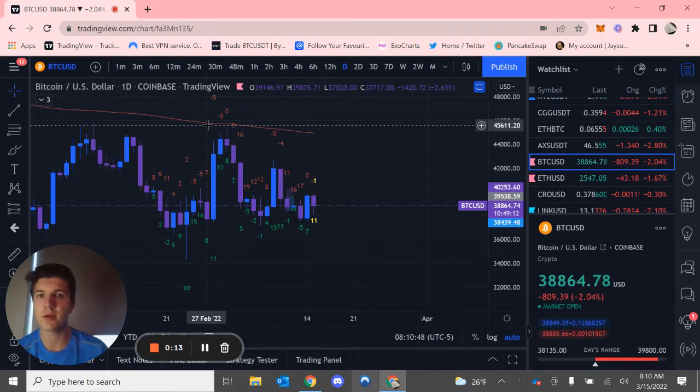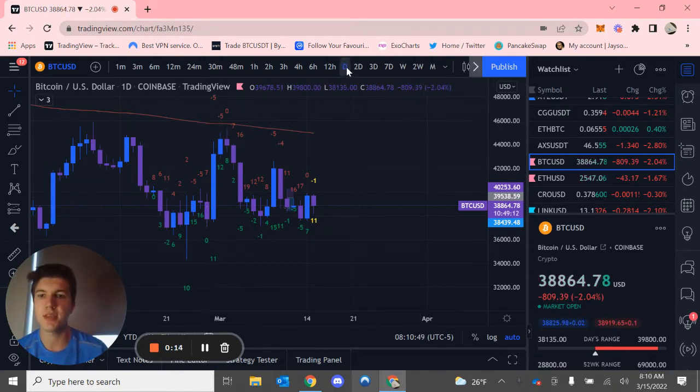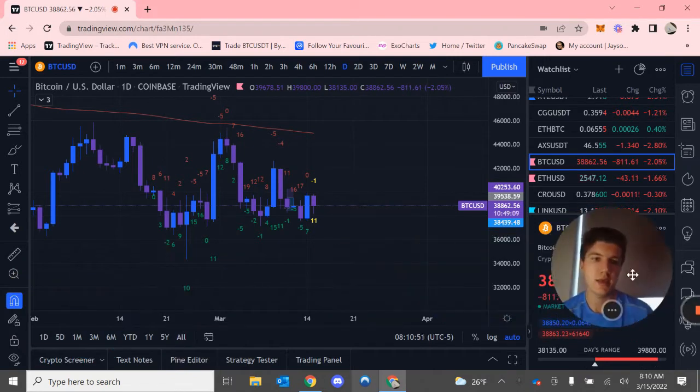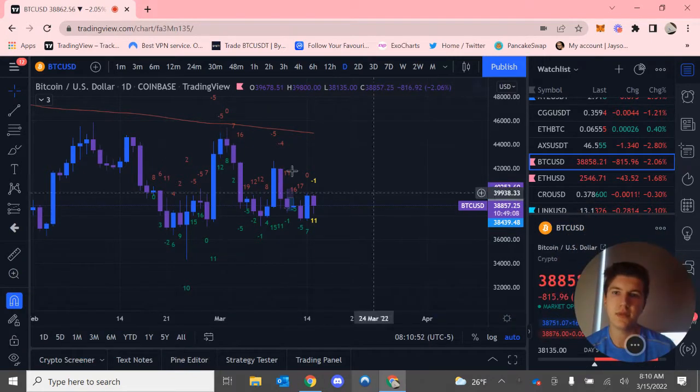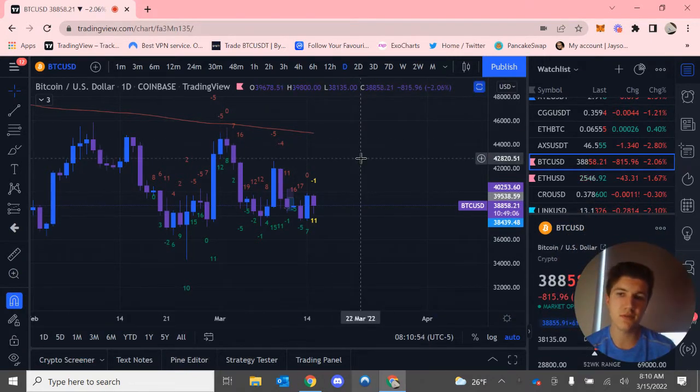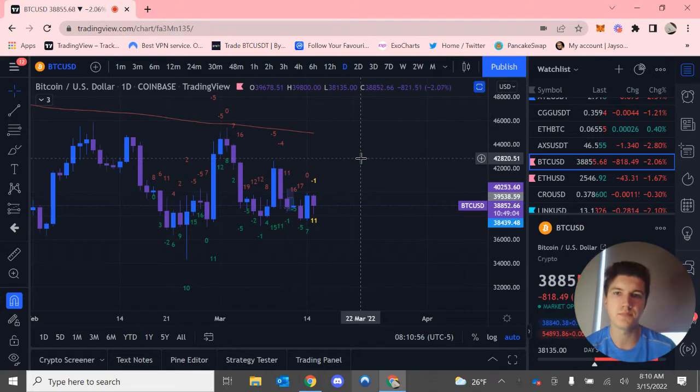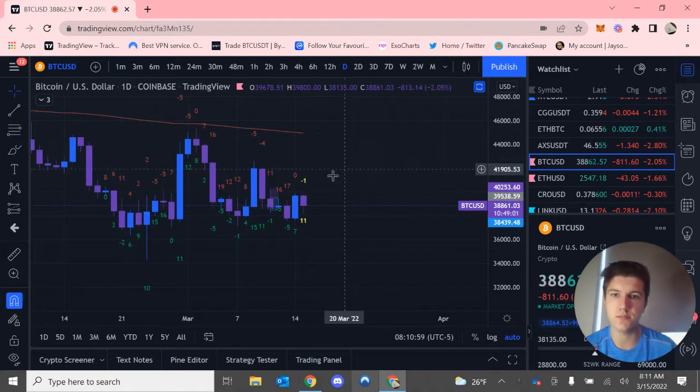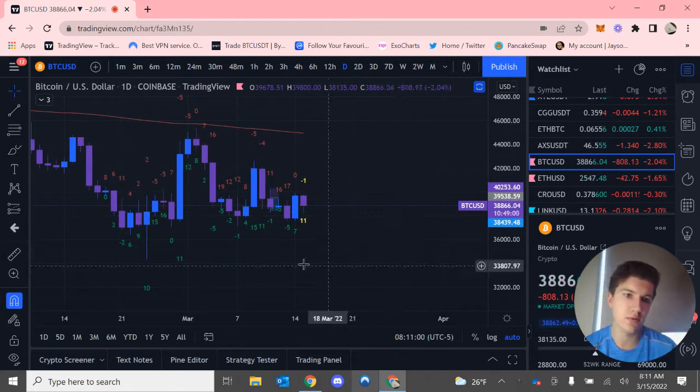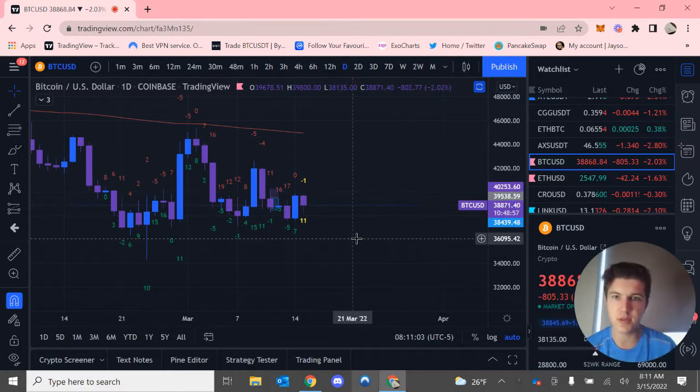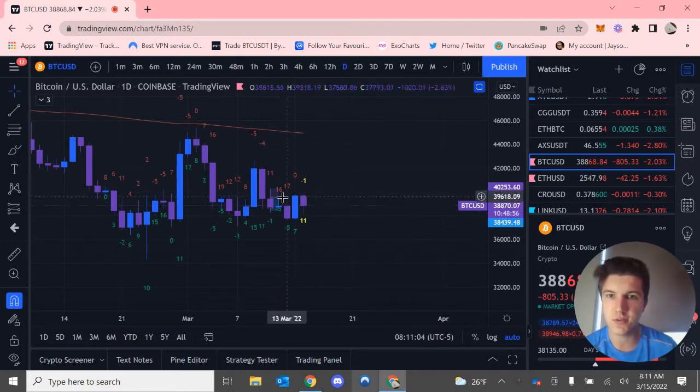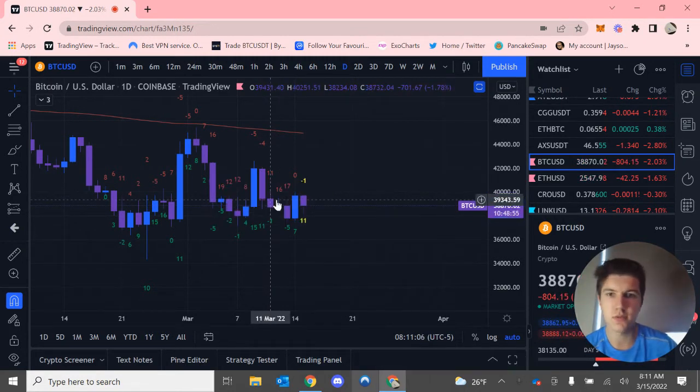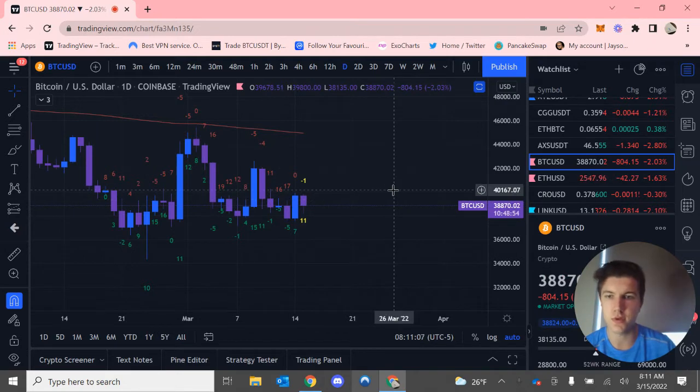Anyways, we are on the daily timeframe, and I have the Market Cipher DBSI turned on. Now, this can be pretty simple, and a lot of people tend to overthink this, but my advice to you is to not overthink this.